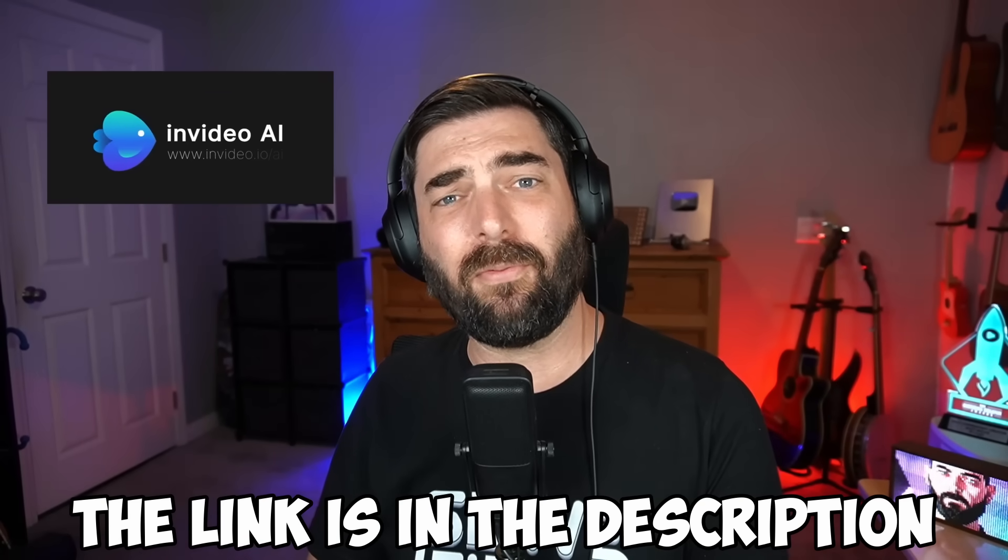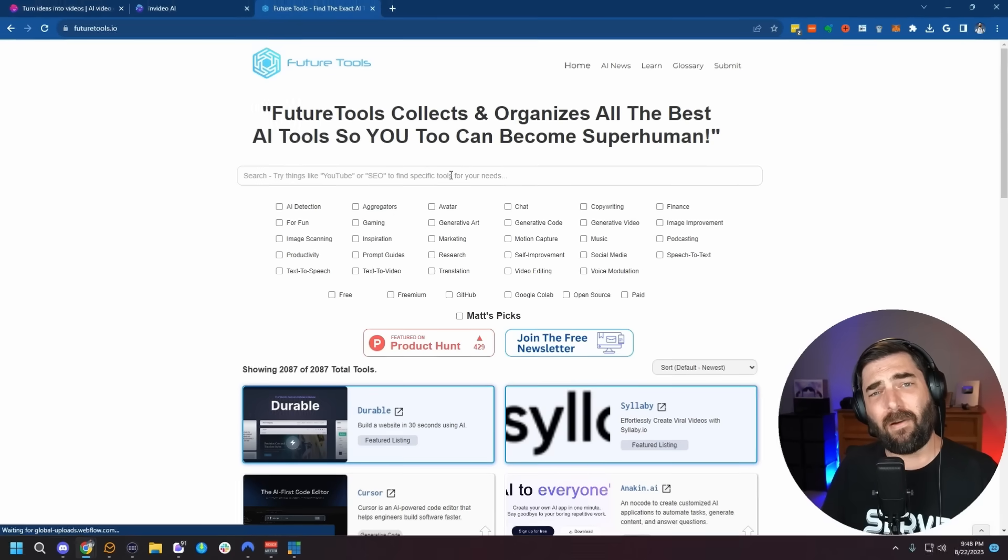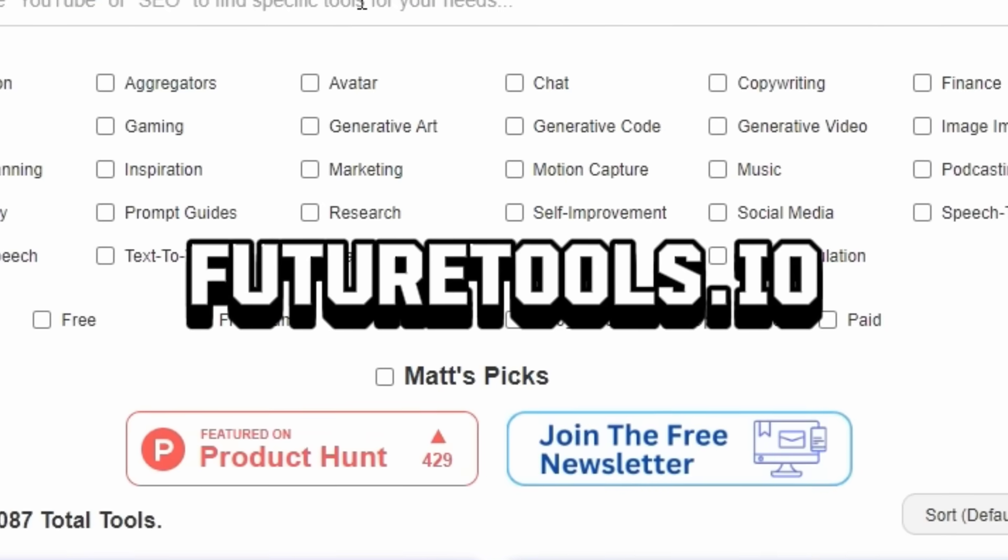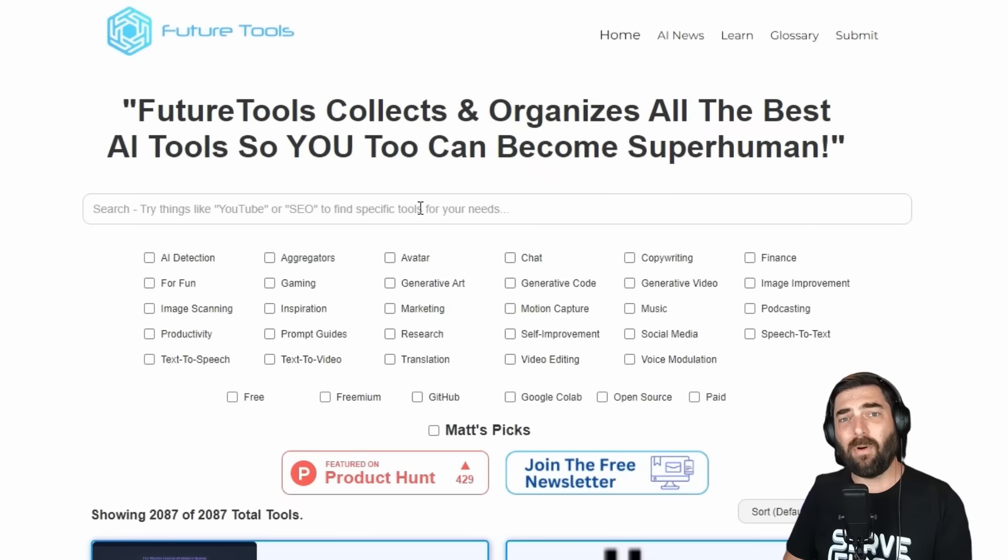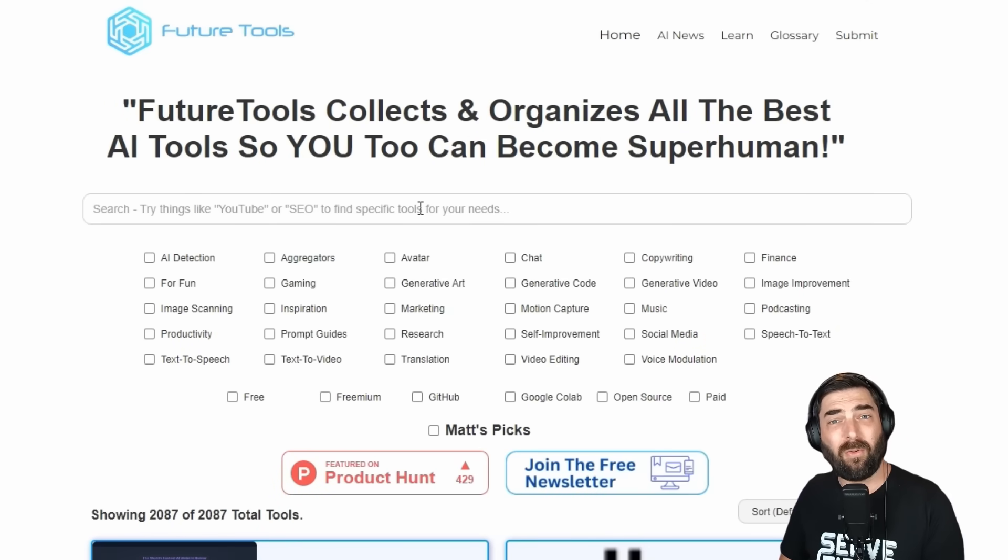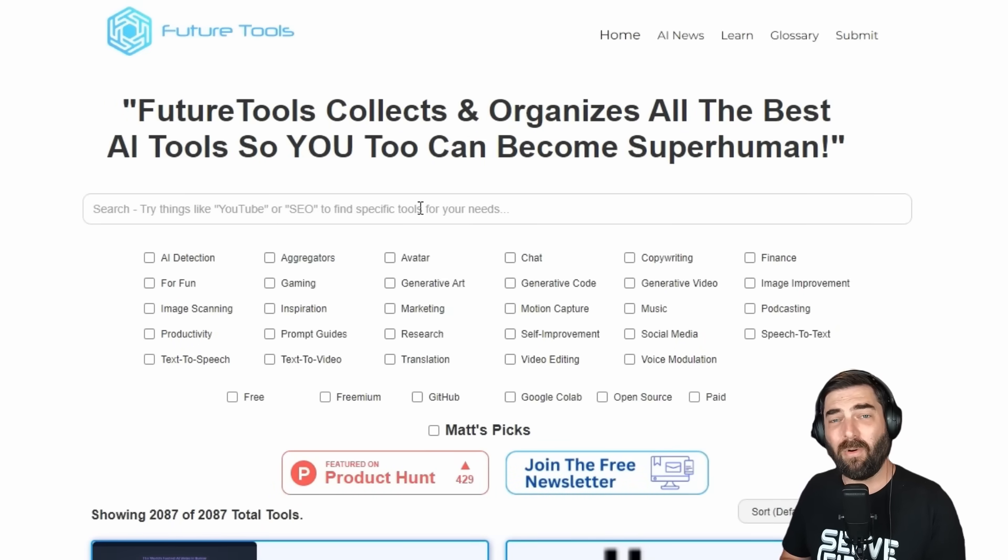Again, that entire thing came from one single prompt. Three minutes later, I had the video you just watched. So thanks to InVideo for sponsoring this video. I really appreciate you. Again, the link is in the description to try it out for free. And thank you for watching this video. I really do appreciate it. Because people like you keep on coming back and watching these videos, it's allowed me to live my dream and keep on finding and showing off cool new tools like the one we looked at today. I can't thank you enough. If you haven't already, make sure you check out futuretools.io. This is the site where I curate all of the coolest tools that I come across in the AI world, as well as the latest AI news. Thanks again. See you in the next one.